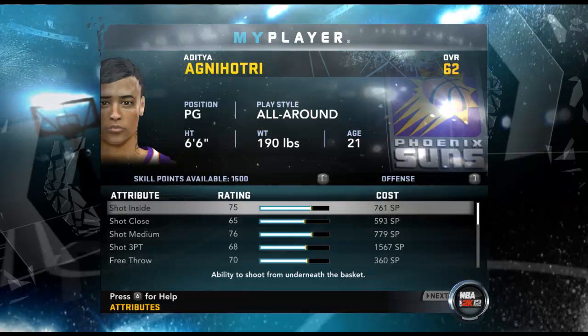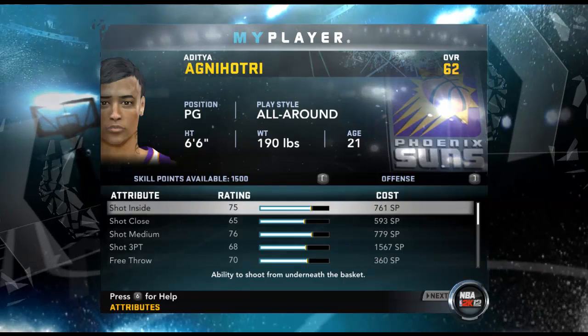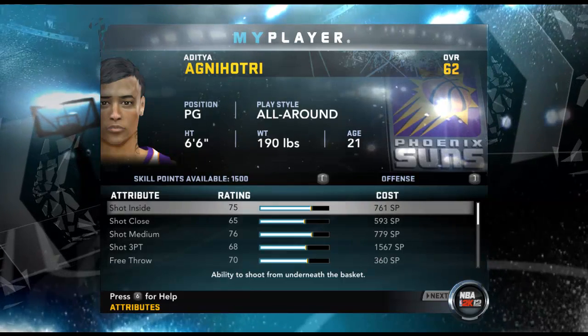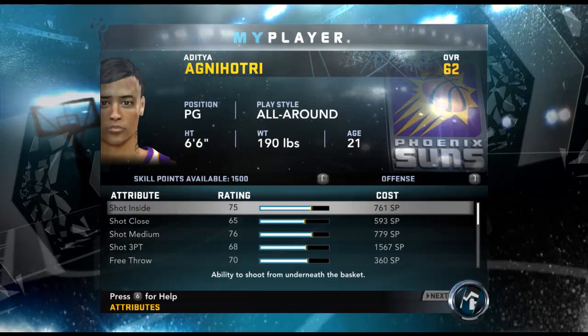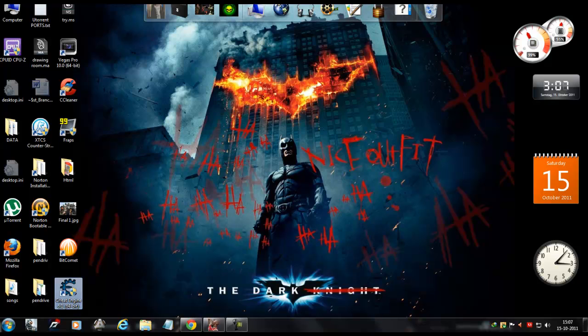Just remember how many skill points are available with you right now and minimize the game.